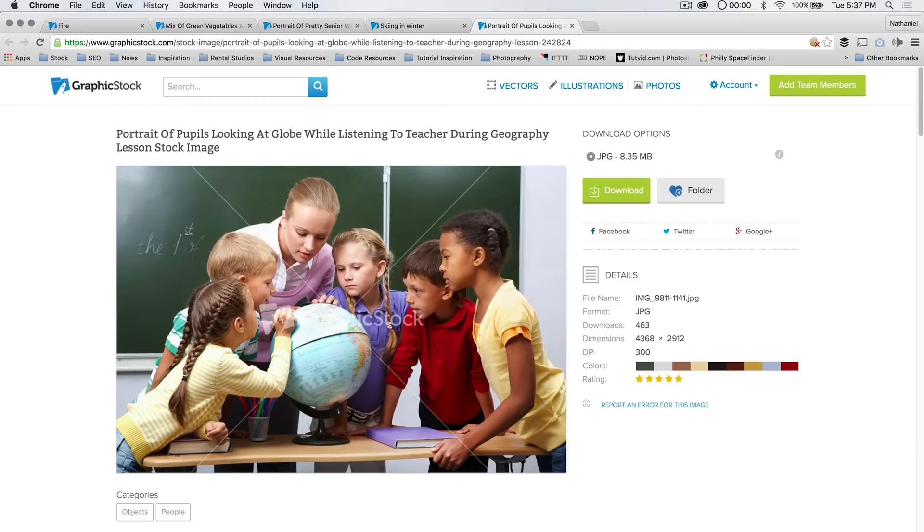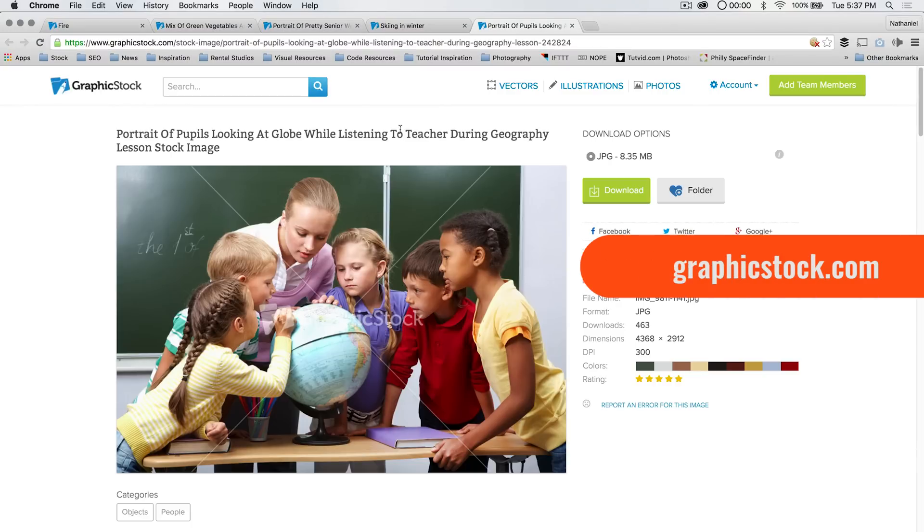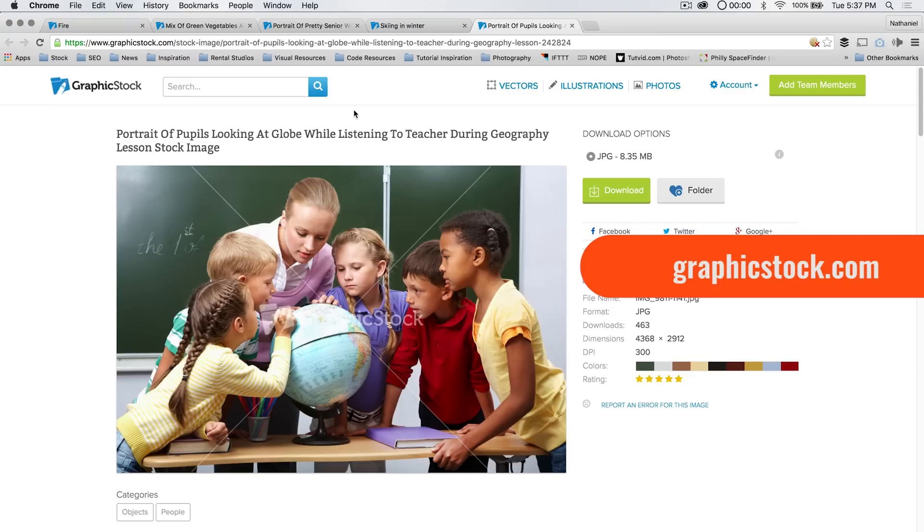Before we jump into the tutorial, graphicstock.com is our sponsor this month, April of 2016, and it's Graphic Stock's Creative Rewards Month. Typically it's $49 per month to sign up for graphicstock.com and get access to their amazing stock photography library.